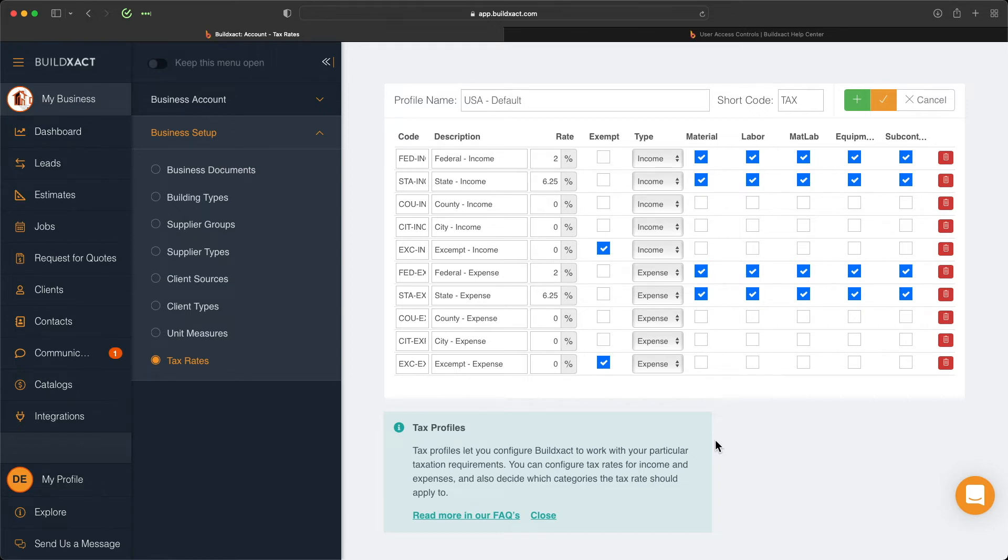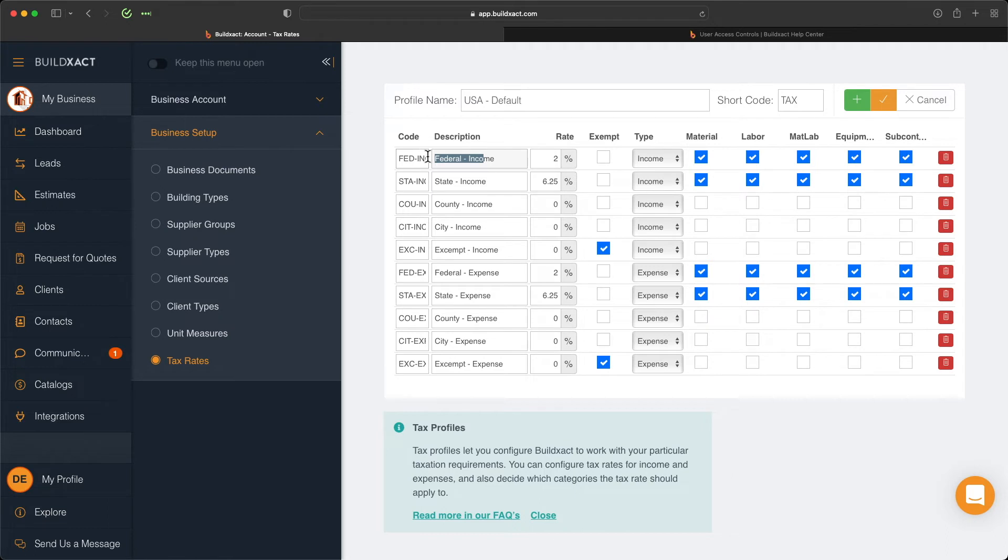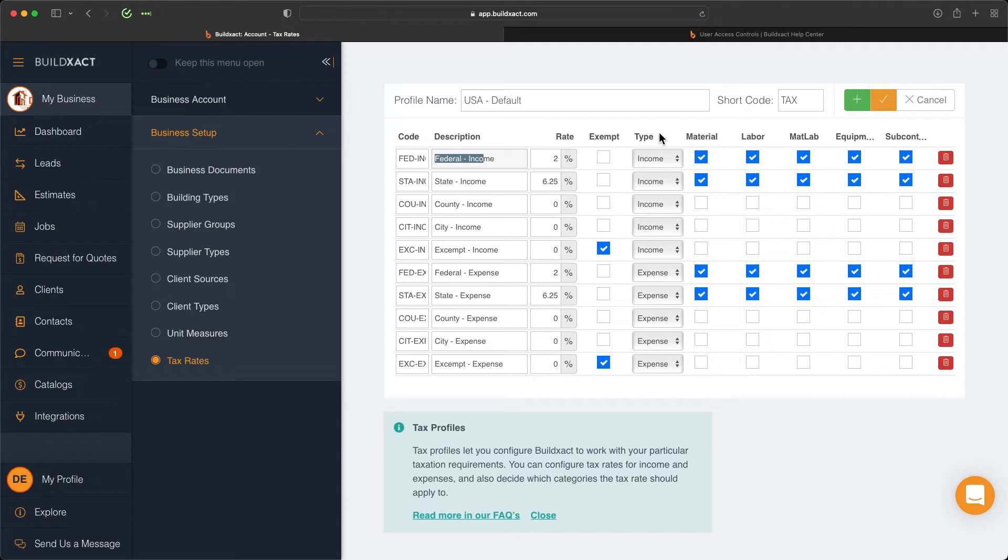Using the United States as an example, you can see right at the top here I have federal income tax set at 2%, and we have a code here that's Fed-Inc. We've told BuildExact that this tax is applicable to material, labor, MATLAB (which is essentially just supply and install, a combination of material and labor), equipment, and subcontractor. We've told it that because each of these is ticked on for each of those types. What we're saying here is when we're dealing with estimates, variations, change orders, or invoices, we want to by default apply this 2% income tax to all of these items.